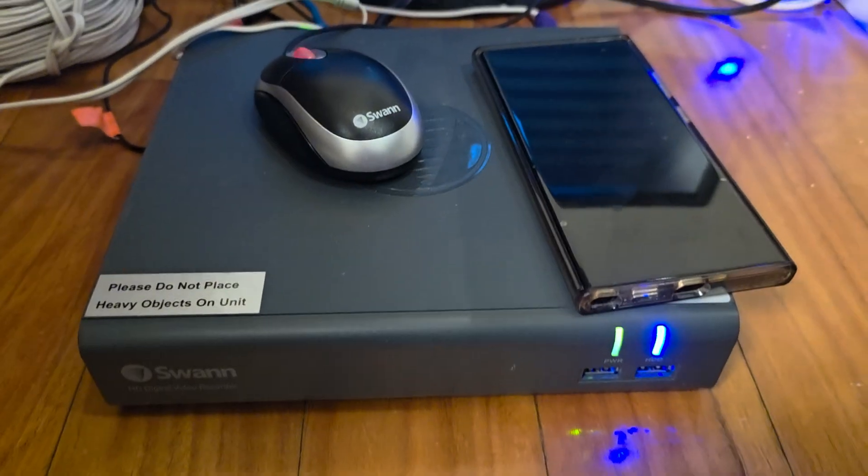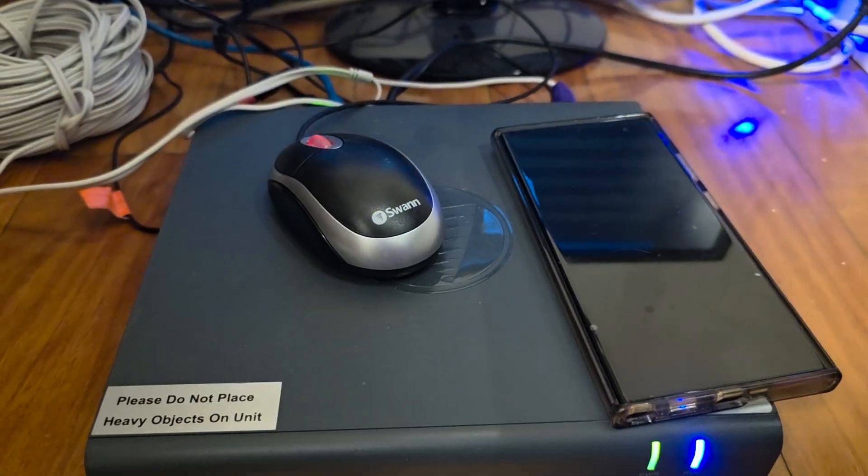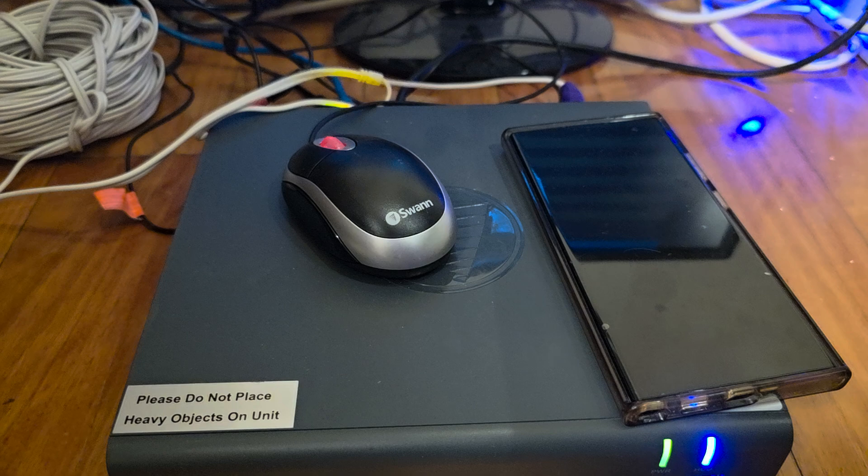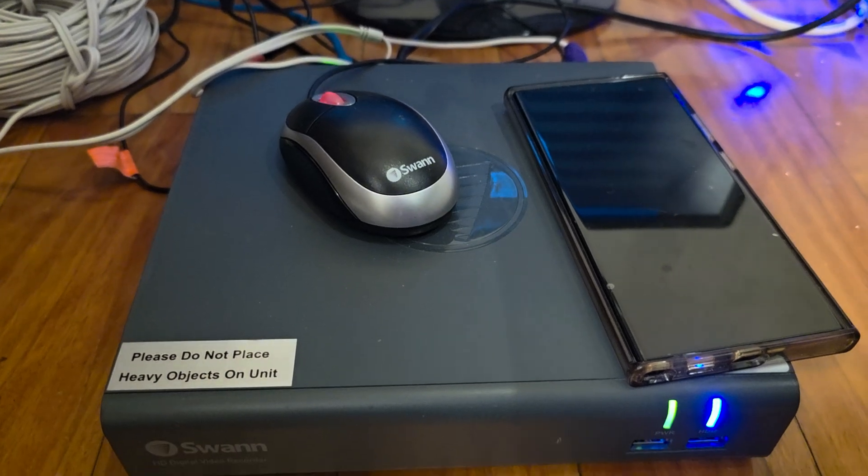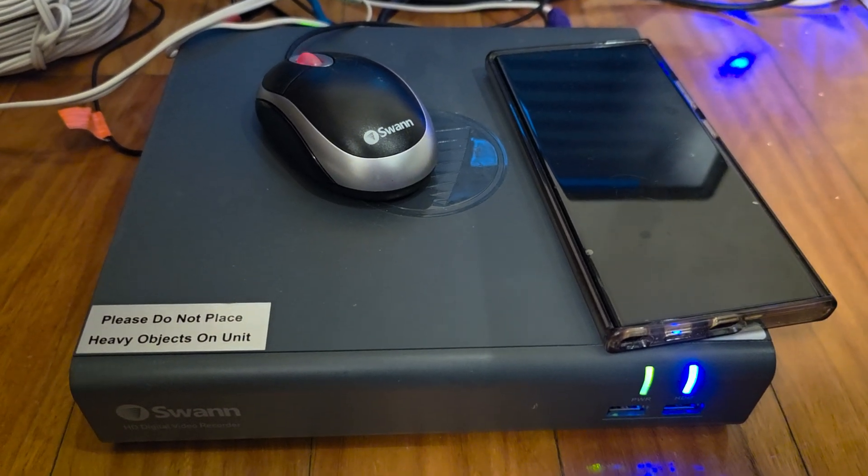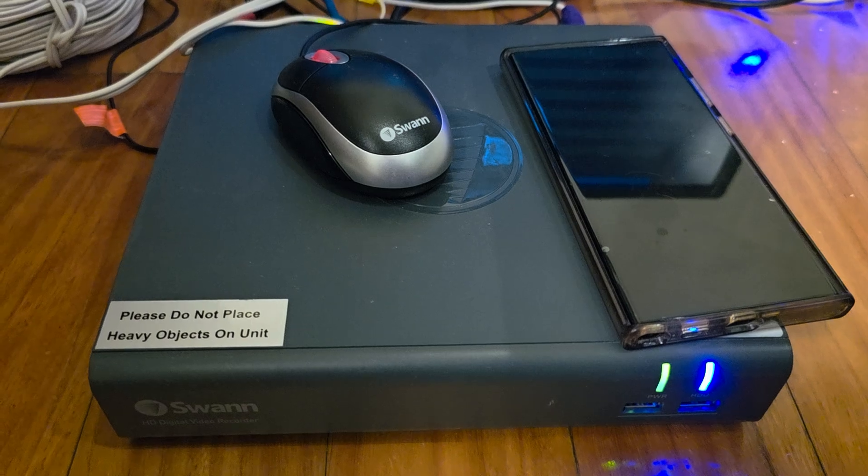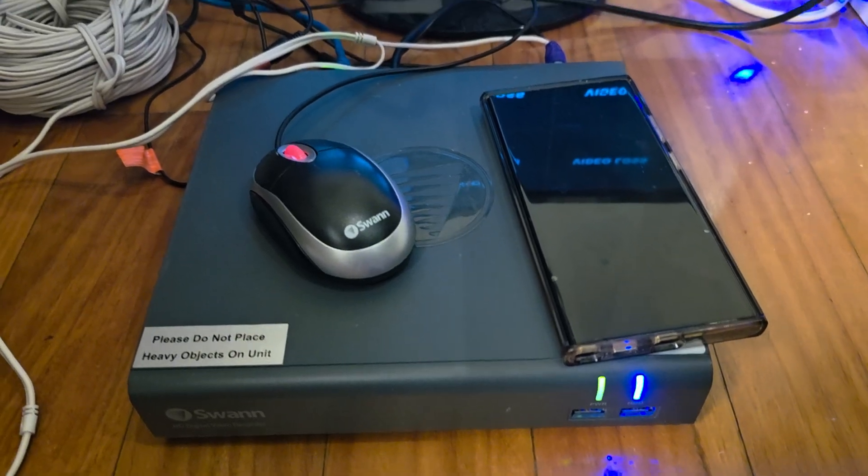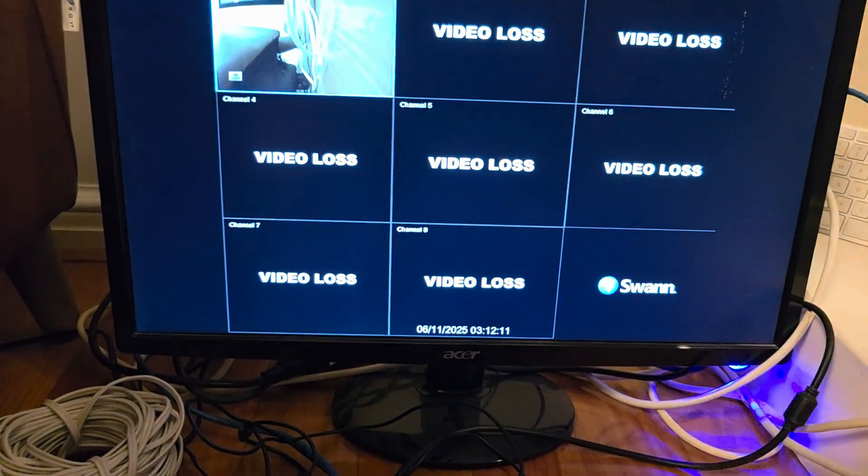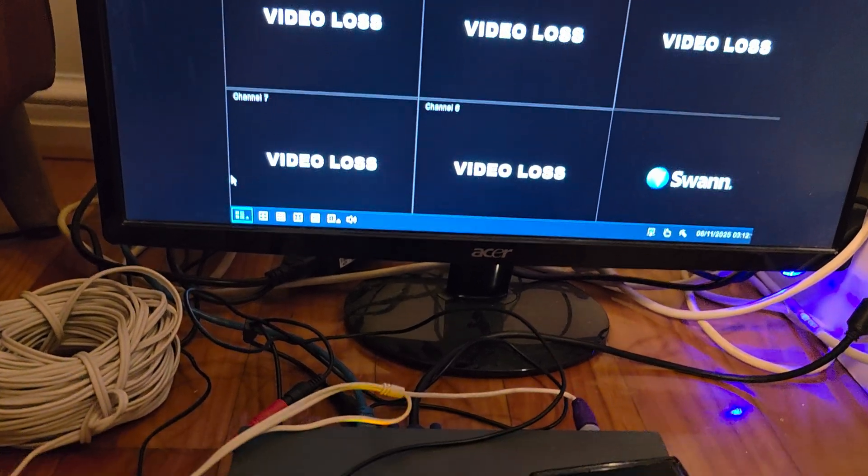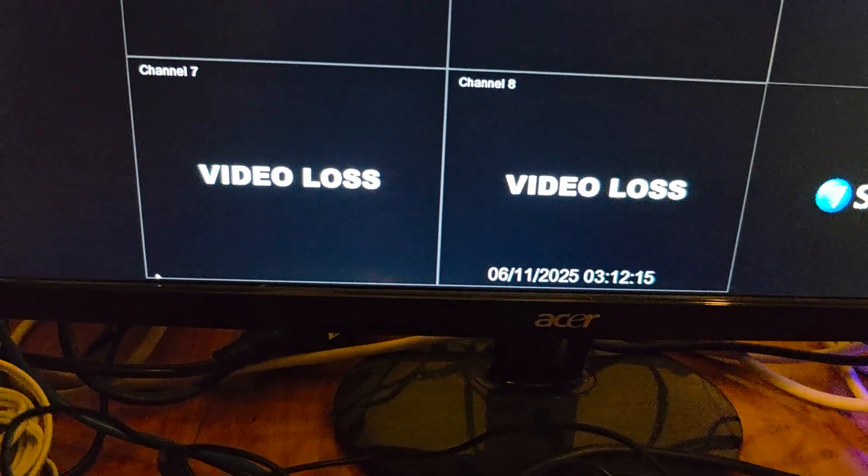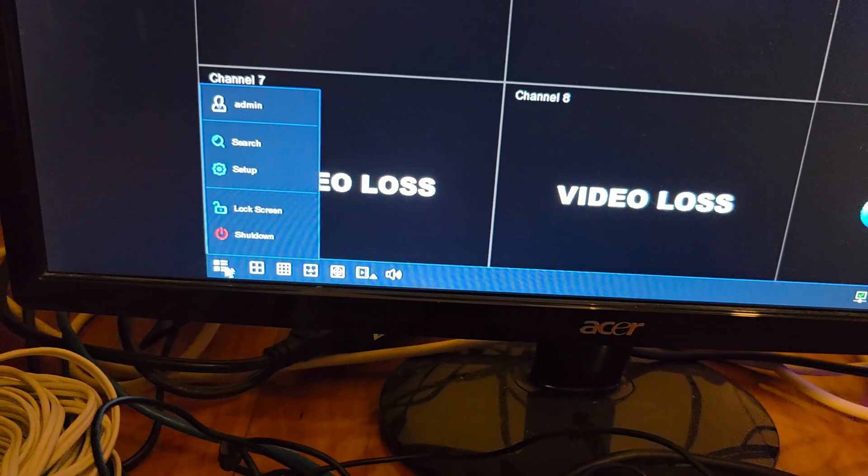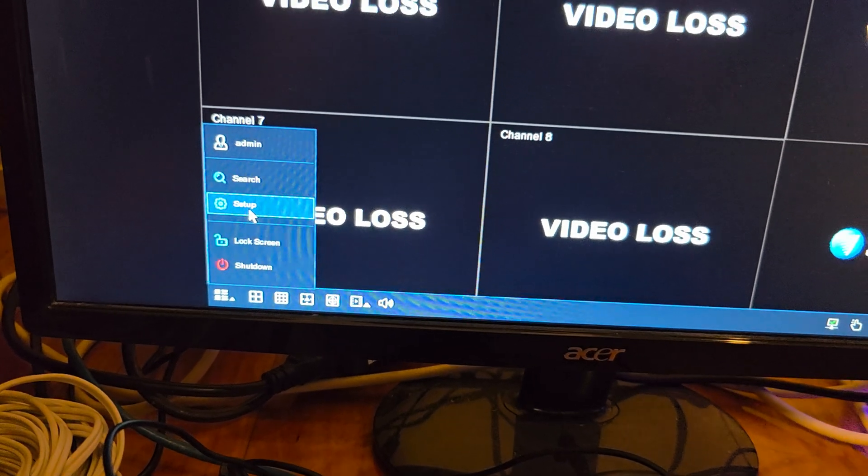How to reset the SWAN DVR84580V back to factory default settings. Now what we need to do is go to your monitor and go down to the bottom and click on this menu button right here and click on setup.